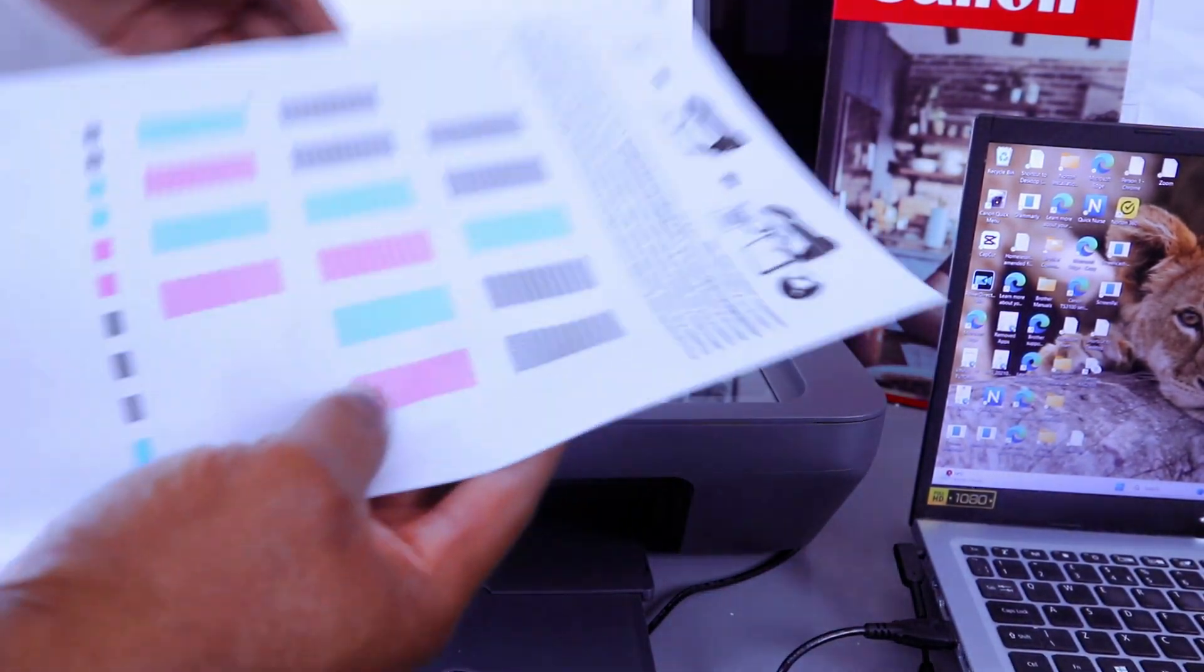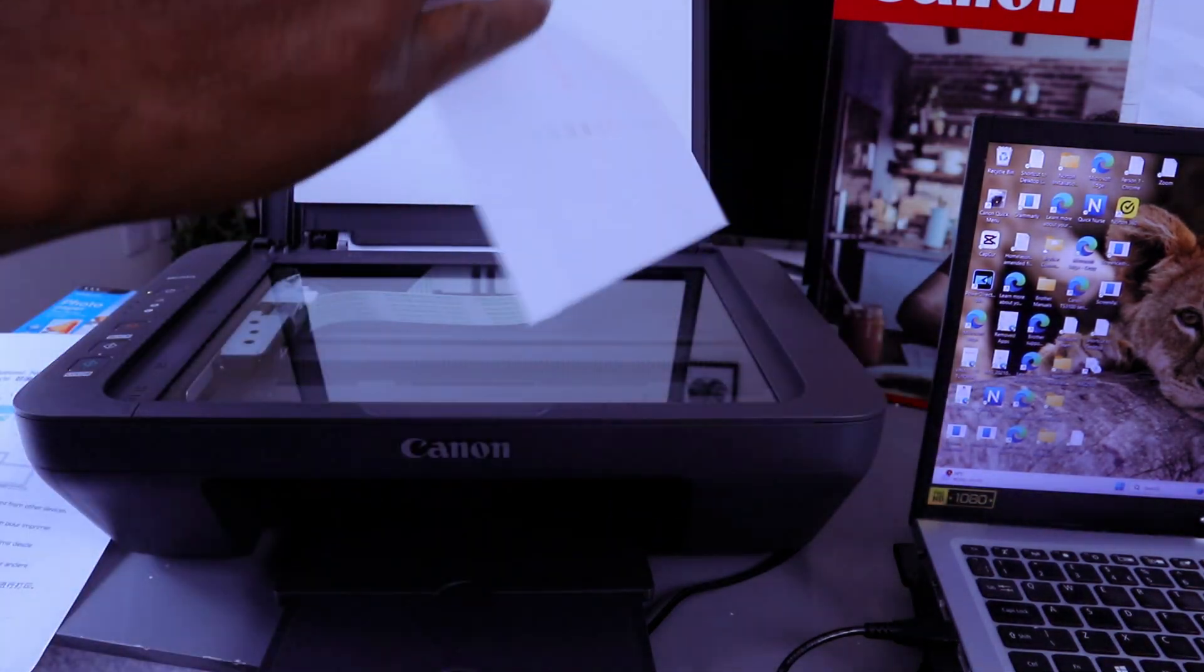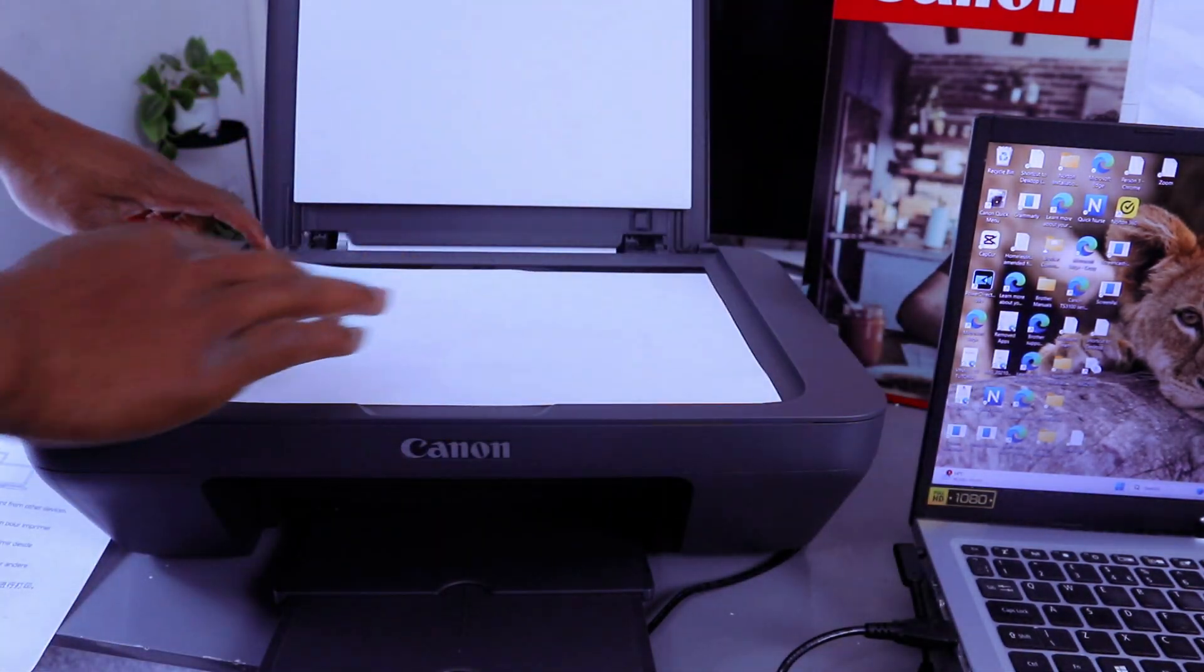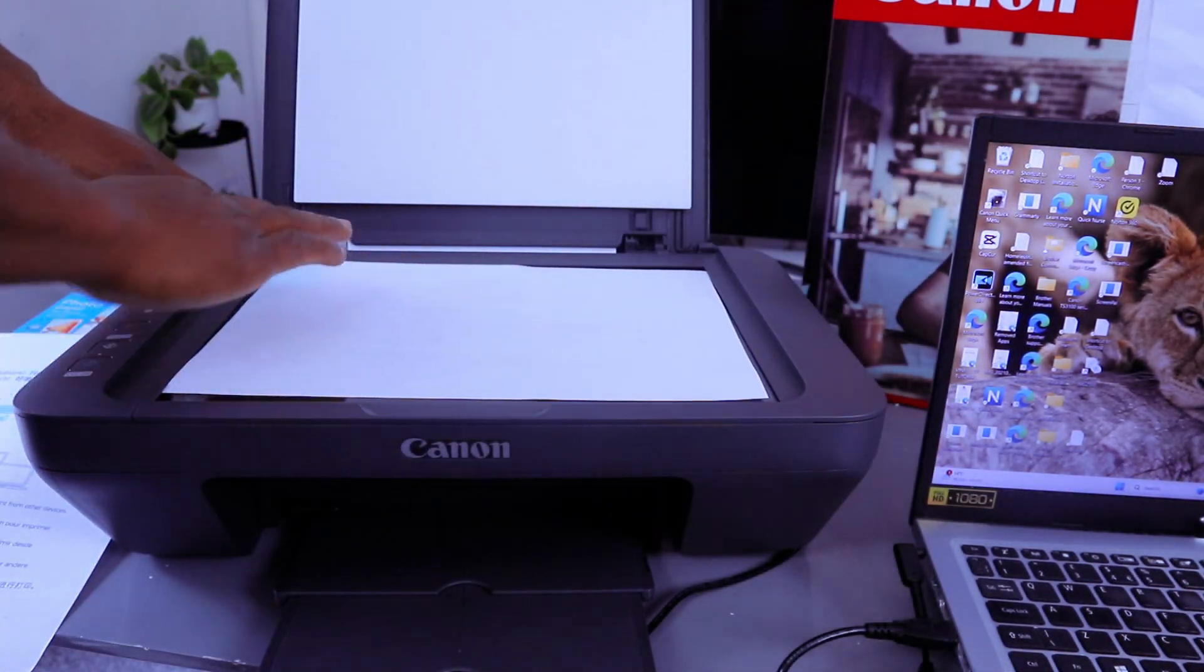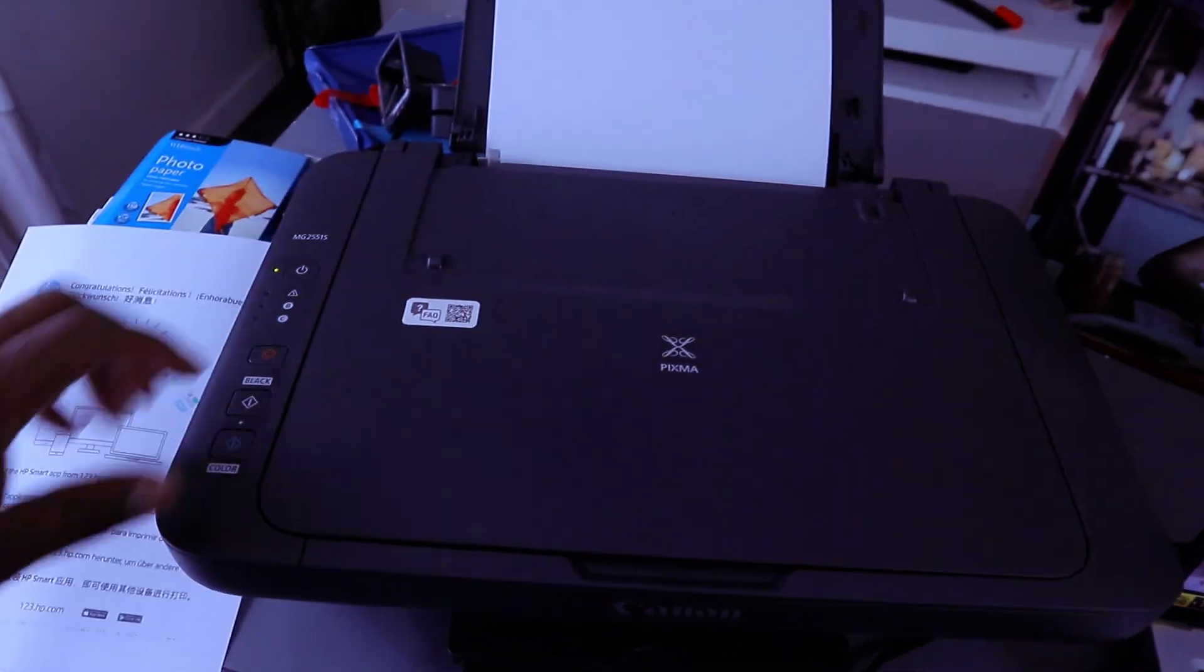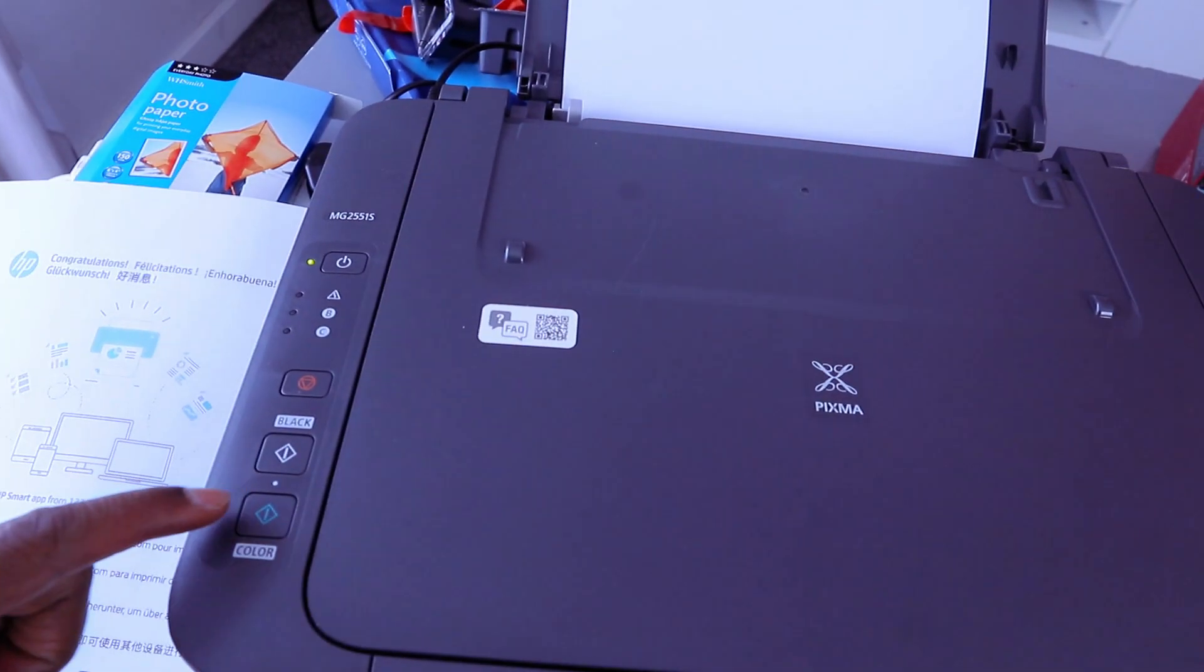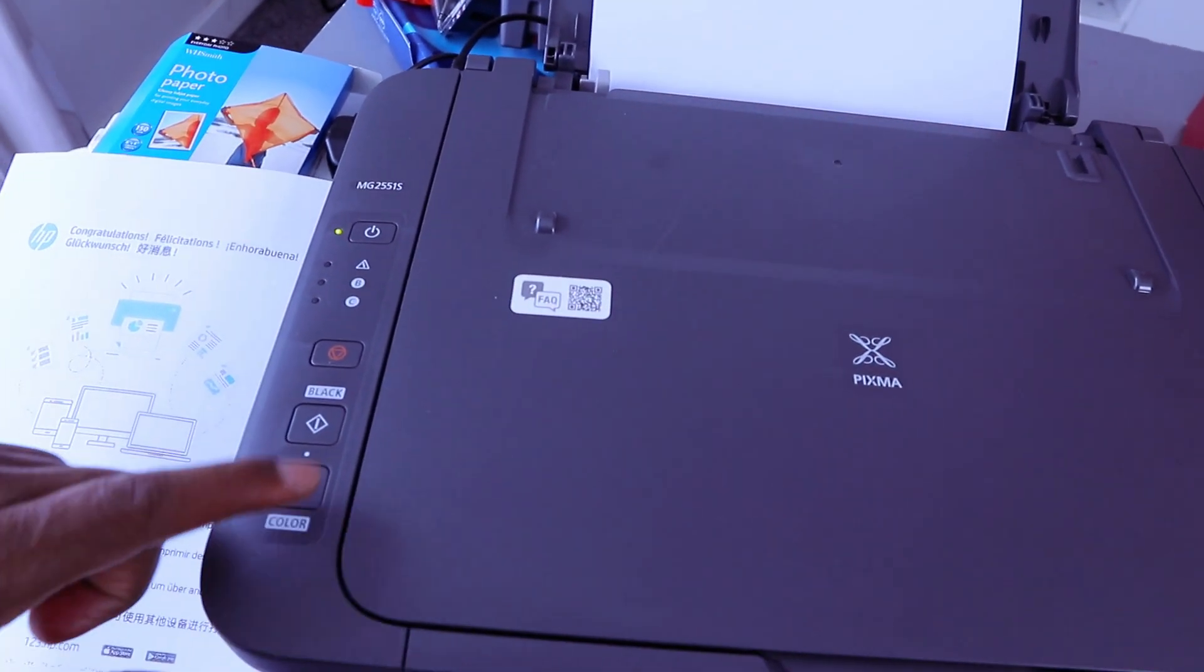Stick the document you want to copy face down. You need to make sure the document starts from the top left side. Then you close it. You select this button depending on the color you want to copy.